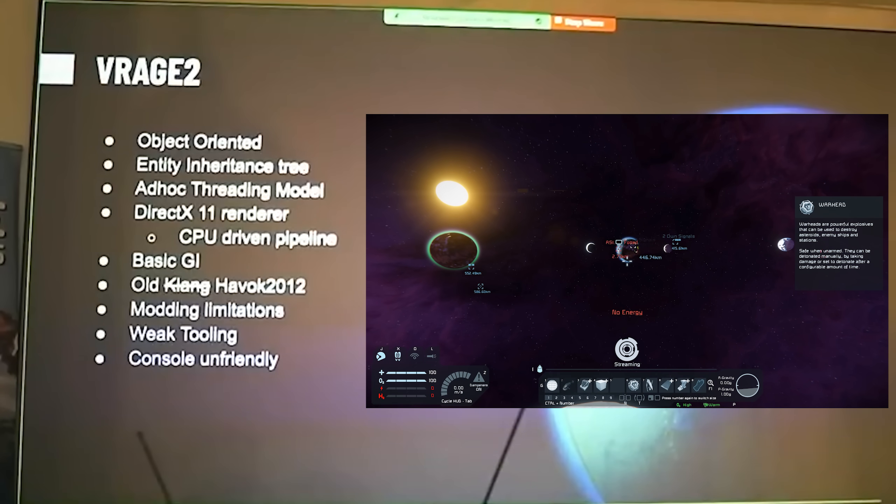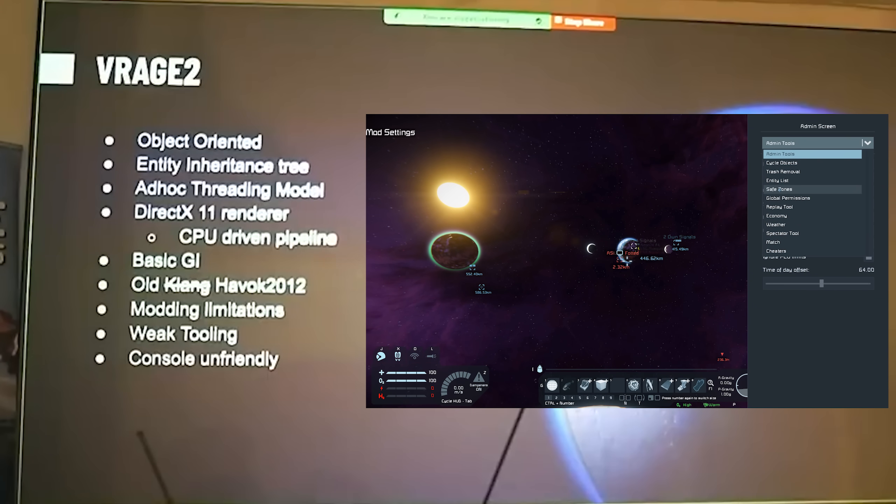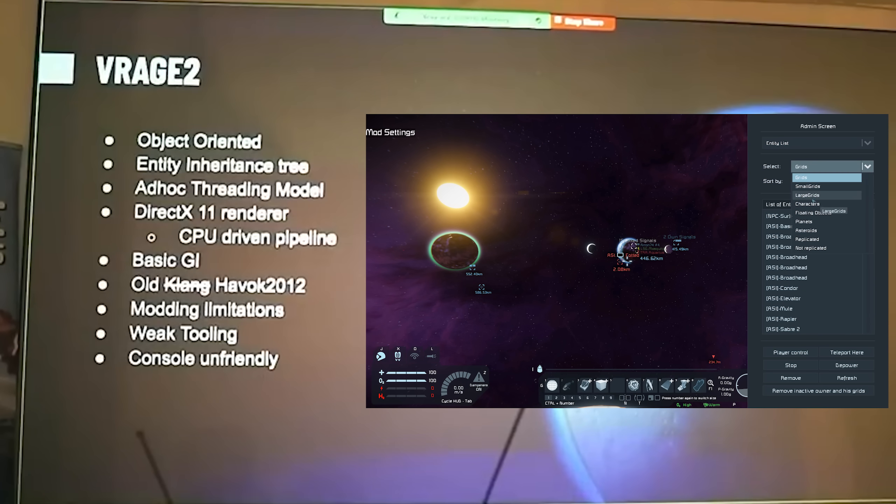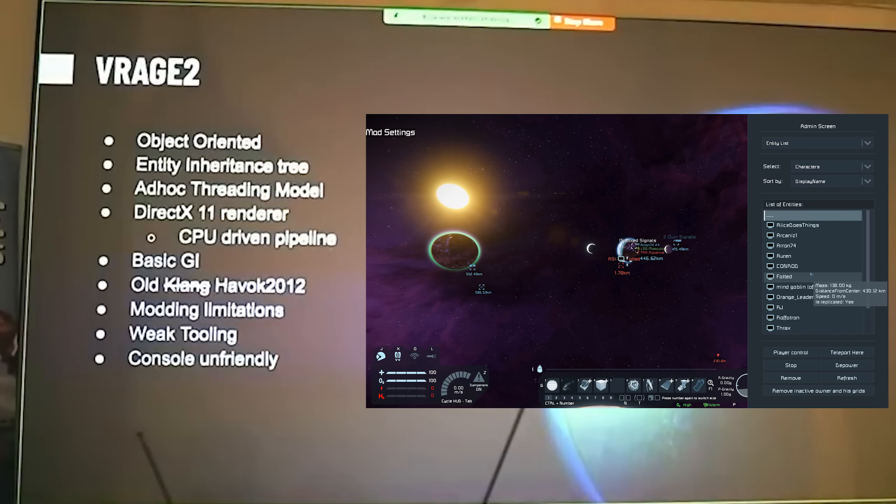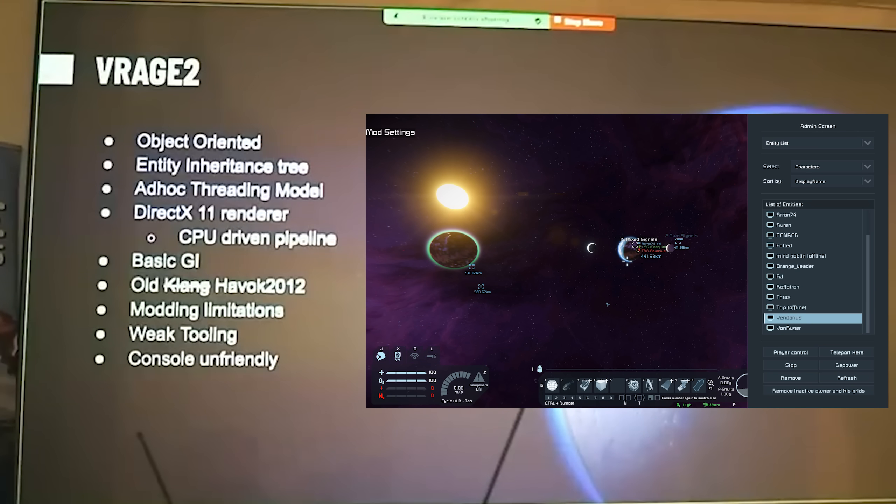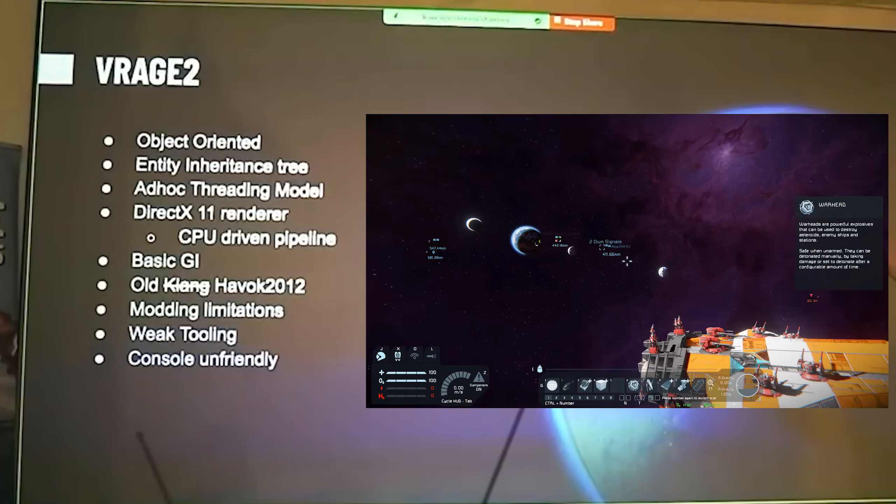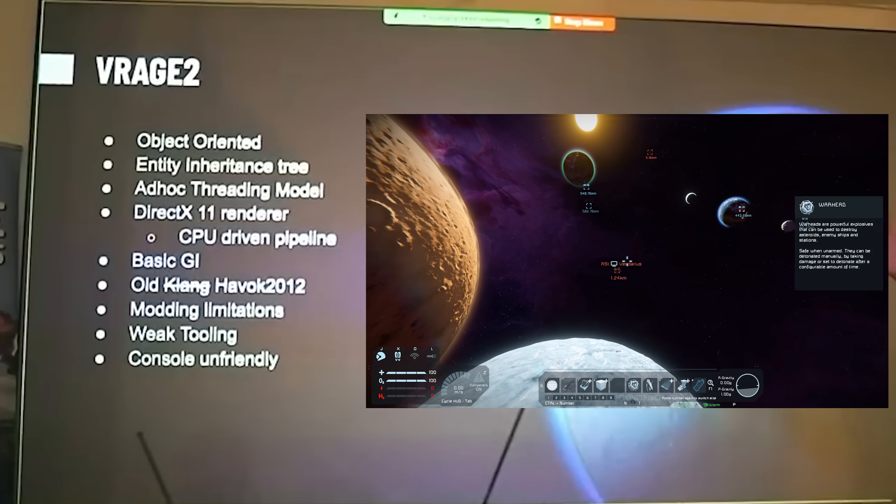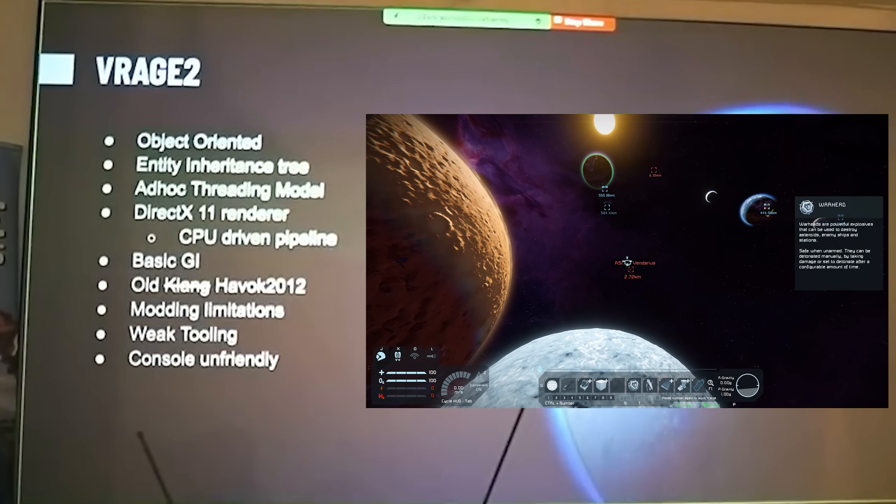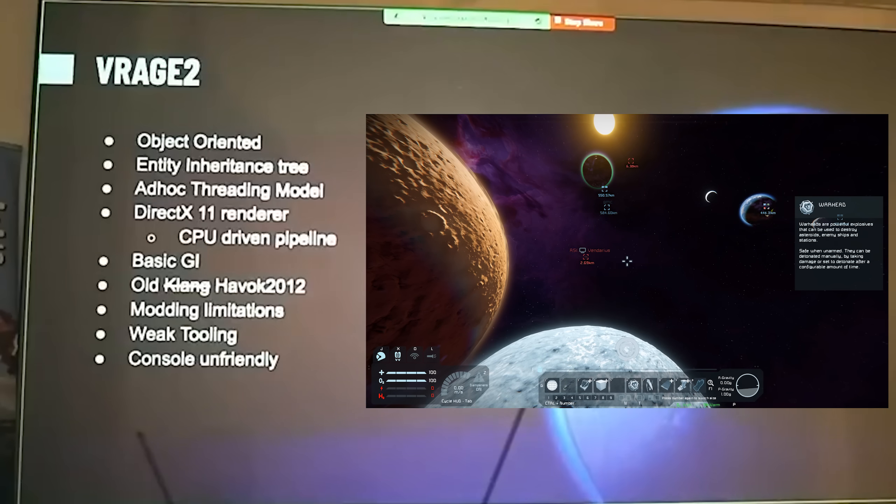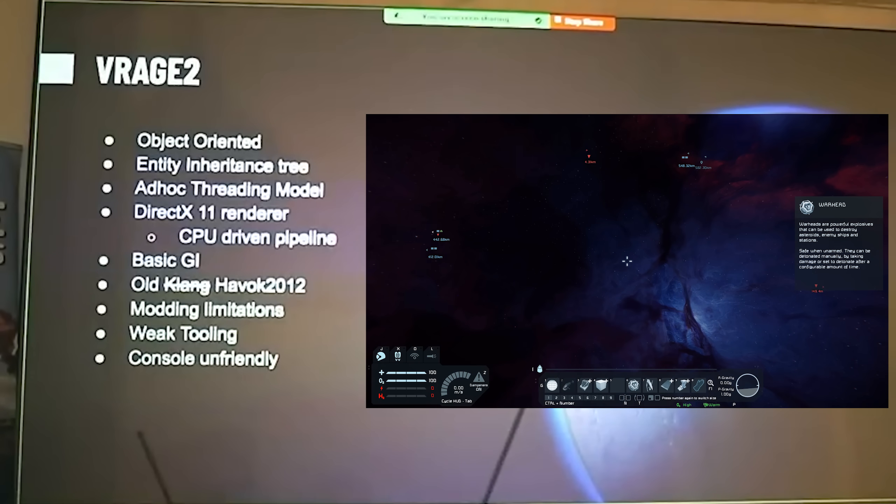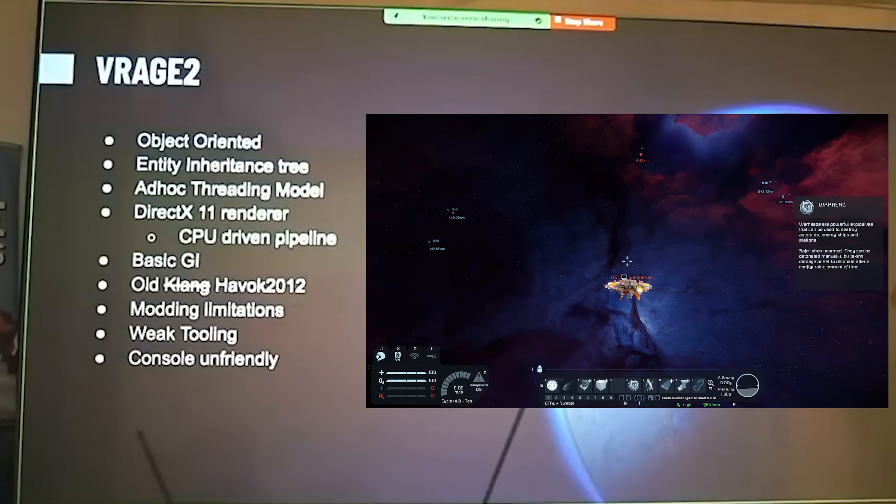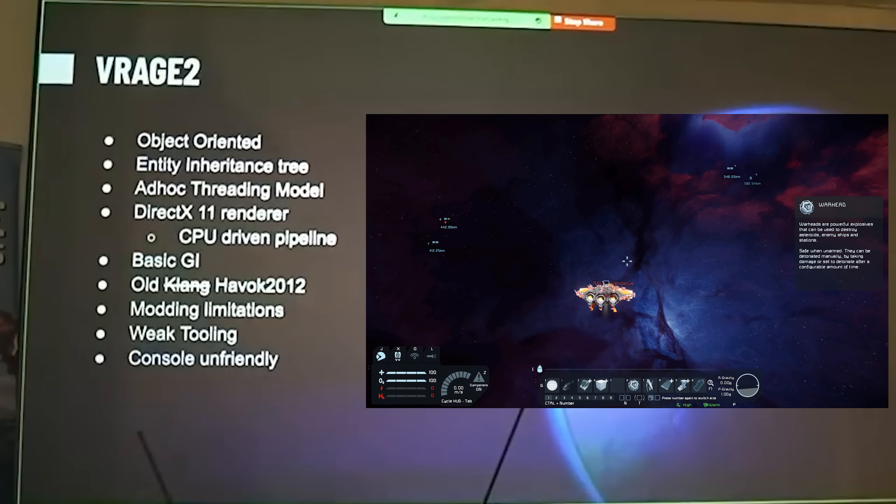On top of all this, they're still using the old Havoc 2012 physics engine, and I do agree with Jan on this. It's doing a really good job for its age, and some of the things it allows you to achieve with the physics in Space Engineers are really cool, and probably one of the massive attraction points to Space Engineers. But it's outdated, and they can do better. On top of that, they have various modding limitations. If you've ever dived into modding within Space Engineers, it is a difficult game to get into, and only through exploring and talking to other modders is really a way to get your foot in the door.